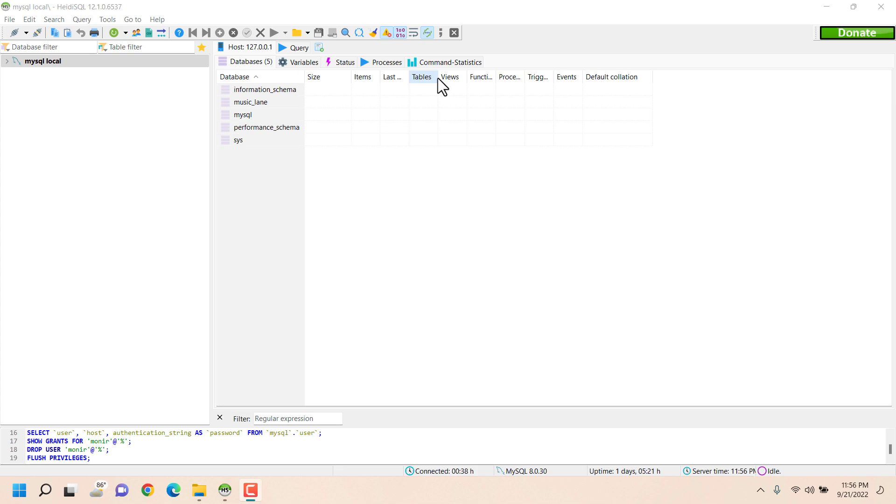So if the user is hacked then all your databases can be accessed. So now I'll teach you how to create database specific users so that for each database you will have a different user.